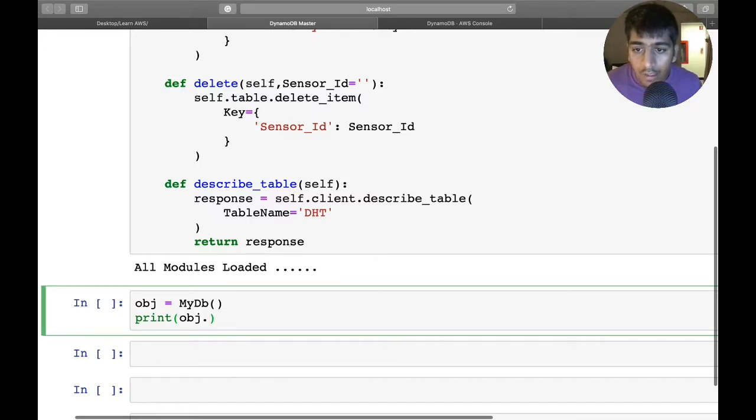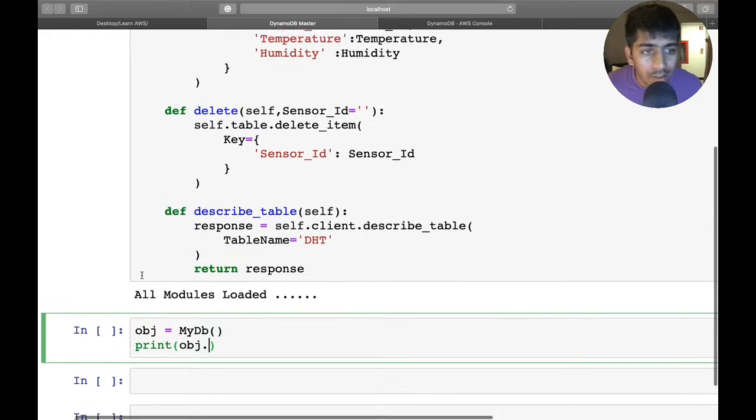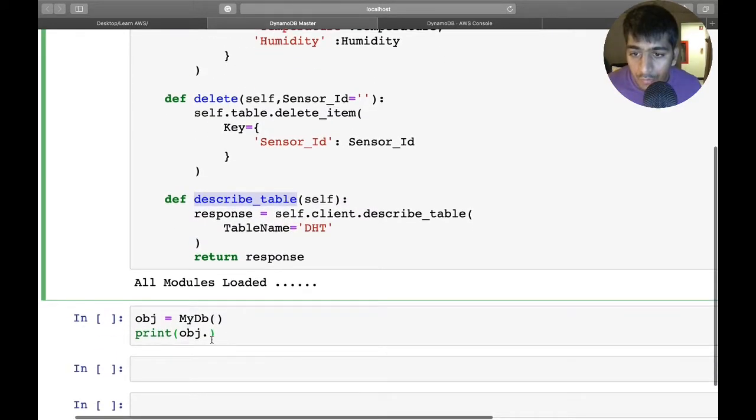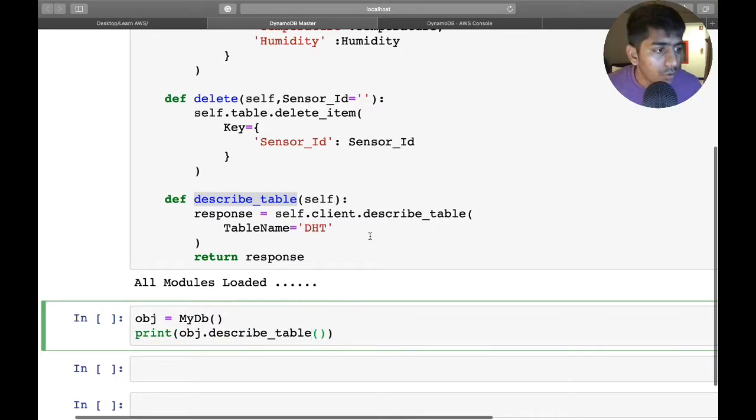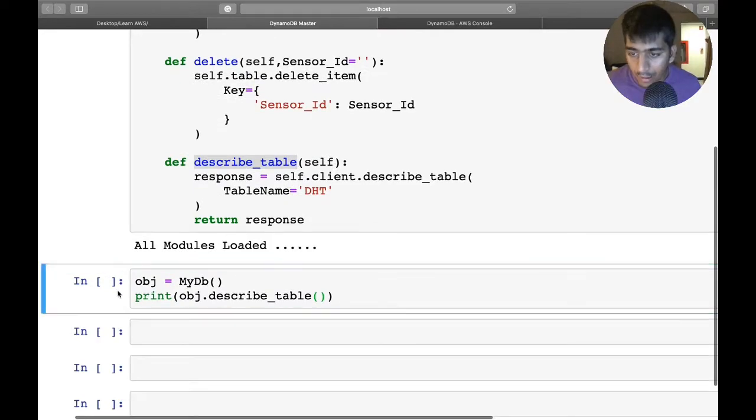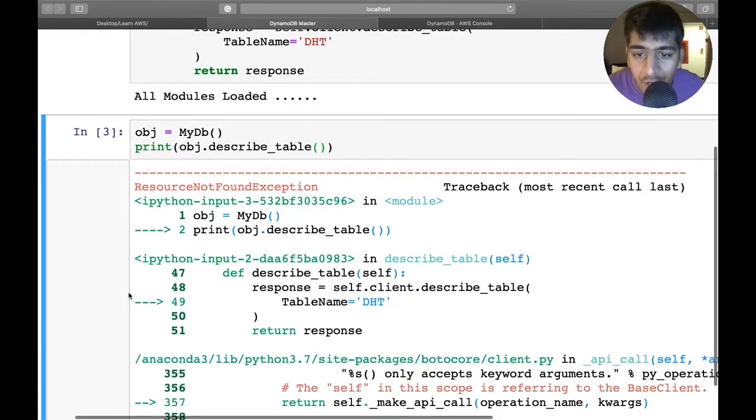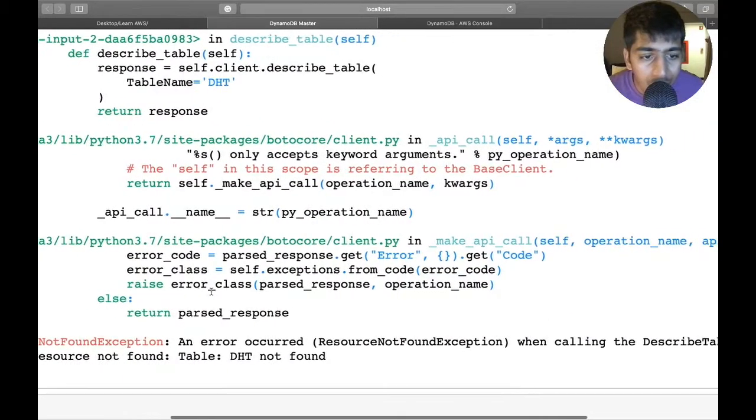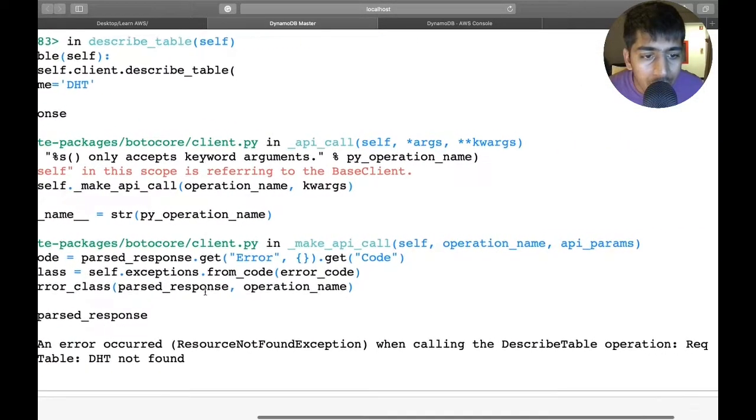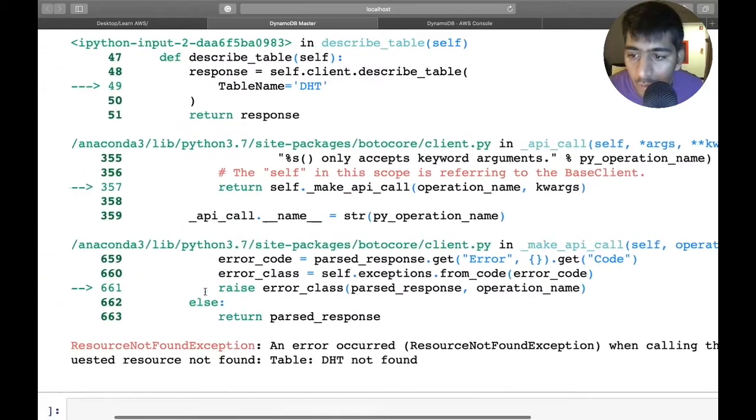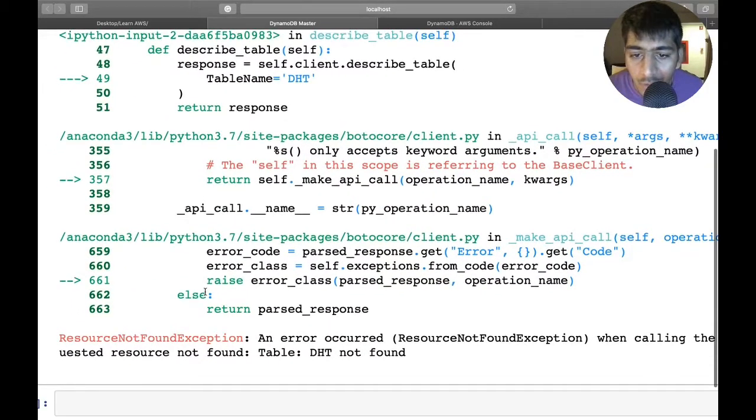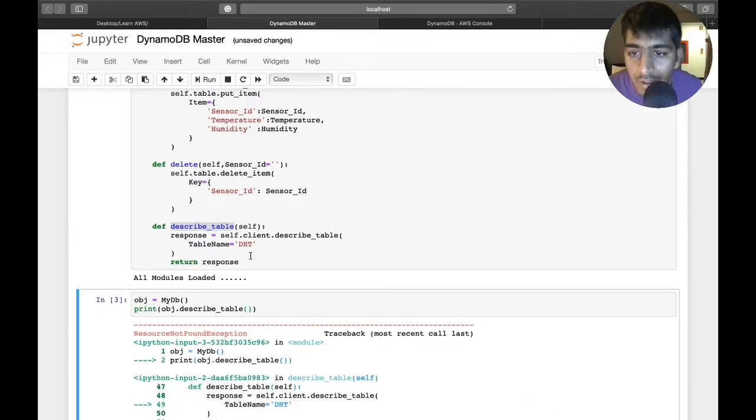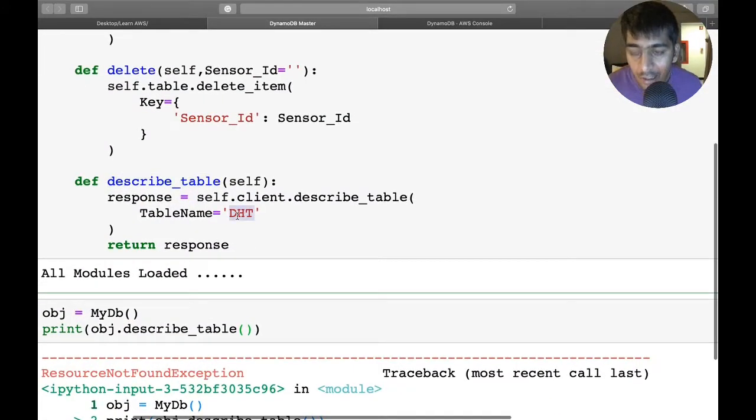Let's see if tab autocomplete works, but unfortunately that's not working out. I'm going to type it manually - describe_table. It takes no argument, so hopefully this should work and get the values. We have a small issue, an error. An error occurred - resource not found, table DHT. Okay, the table name is sensor, not DHT.